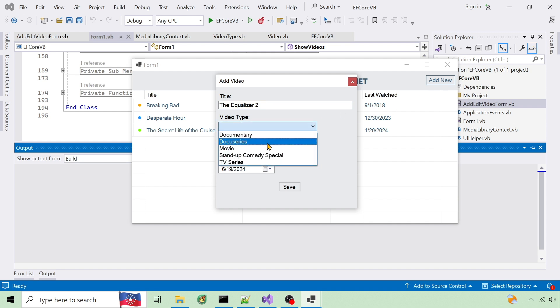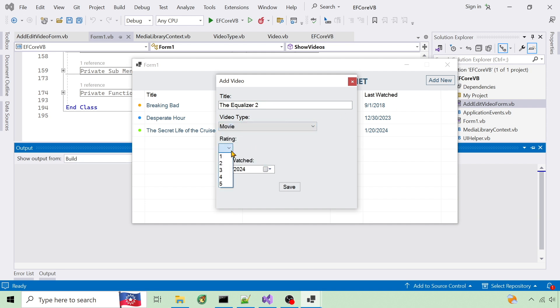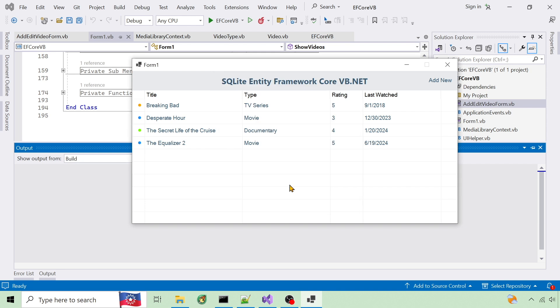I'm going to show the steps I use to read and write to a SQLite database using Entity Framework Core and VB.NET.